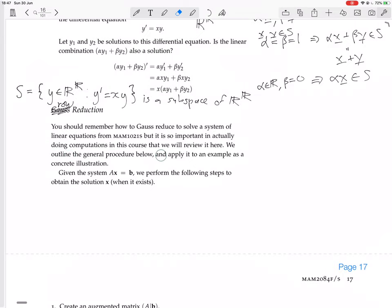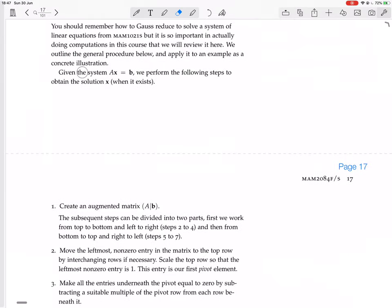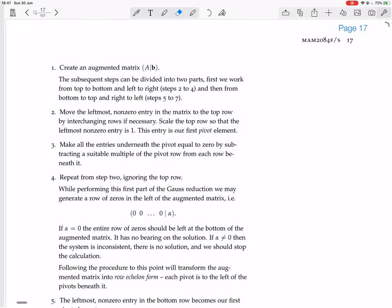We outline the general procedure below and apply it to an example as a concrete solution. Given the system AX equals B, we perform the following steps to obtain the solution X when it exists. First, create an augmented matrix A, B. For me, I don't like bothering to create the augmented matrix — I just like leaving the system written down in this form.